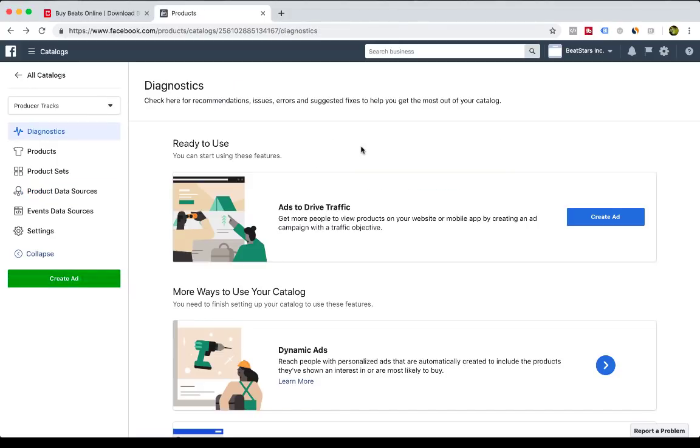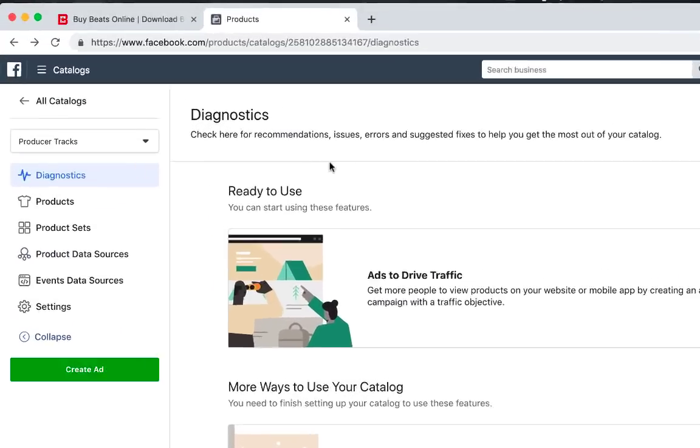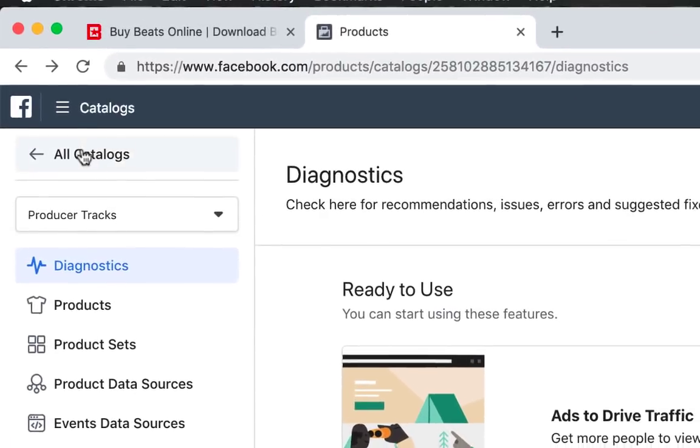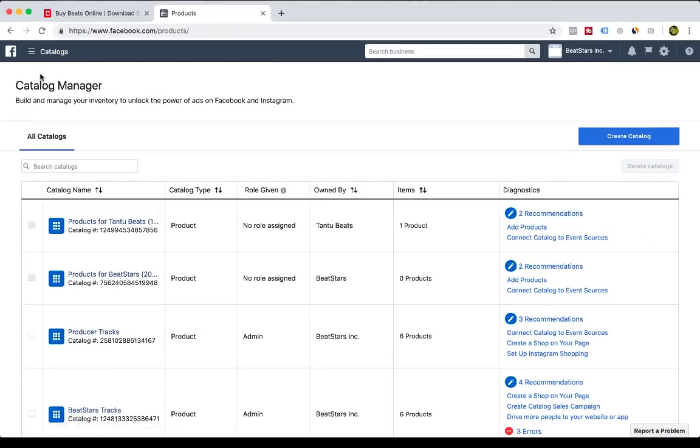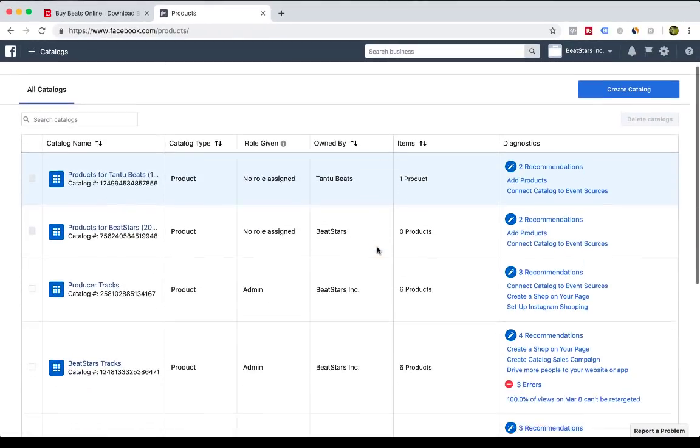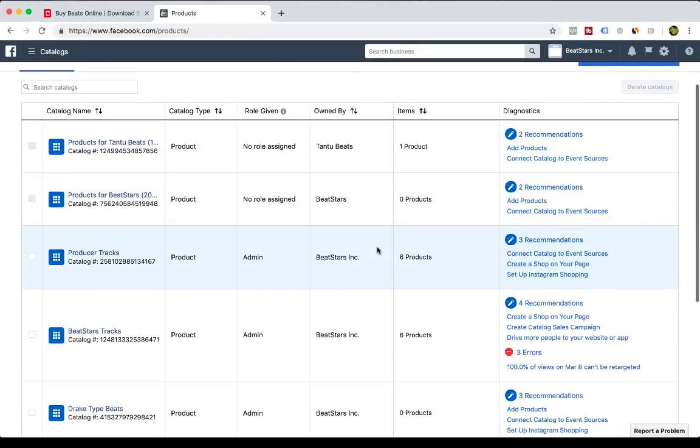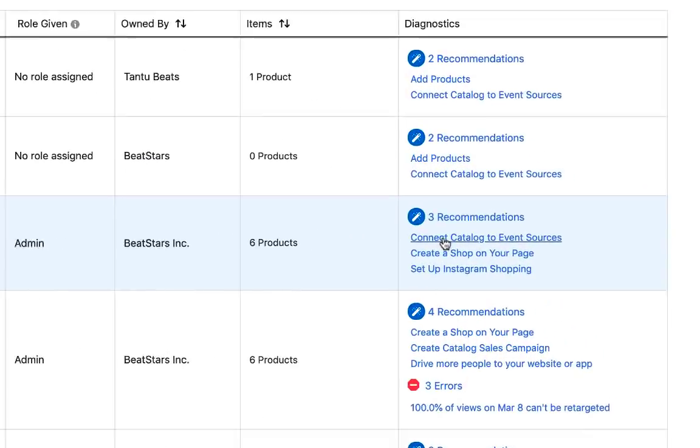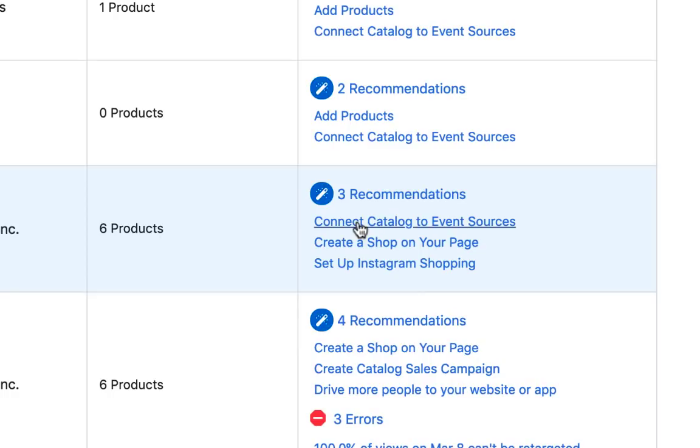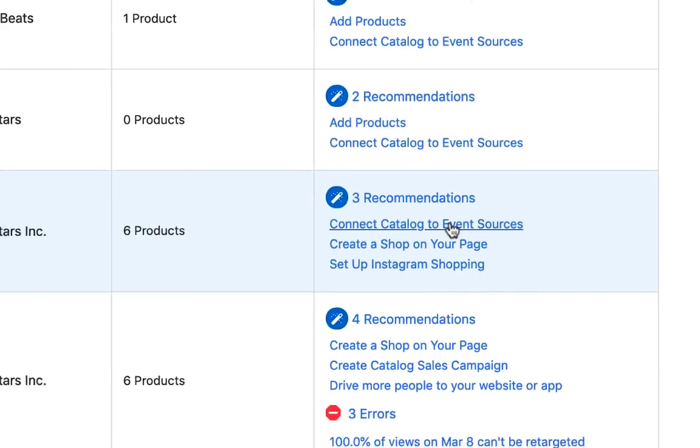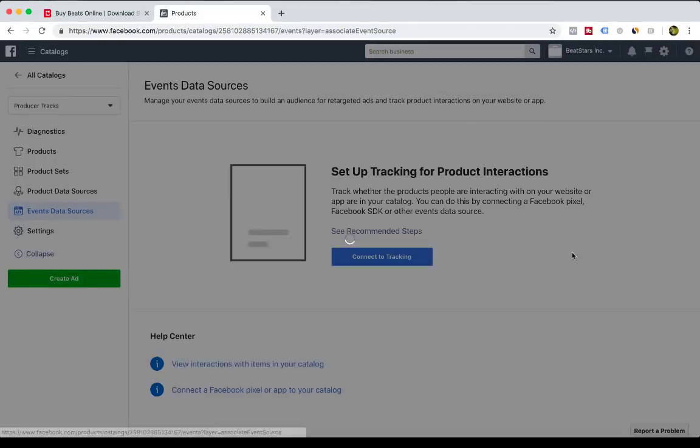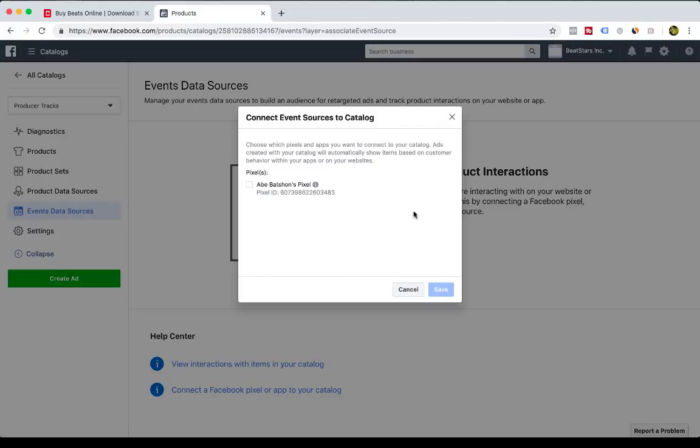So now that your catalog has done processing, you need to head on over to All Catalogs for this final step to make sure your pixel is tracking all the analytics and events to your pro page. So click here under the catalog that we just created, this one was called Producer Tracks, Connect Catalog to Event Sources, so click that, and then you're going to associate that catalog to your pixel that you've created as well.